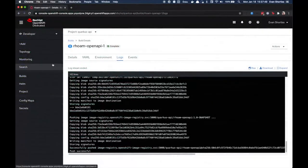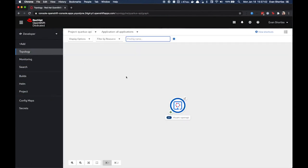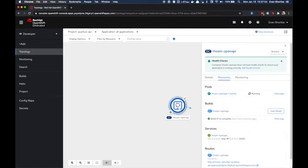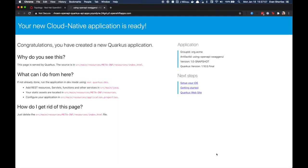Once the build is complete, you can verify everything is set up correctly by navigating to the topology view for the project. From here you can find the public endpoint for your application and open it. The default Quarkus homepage should be displayed.